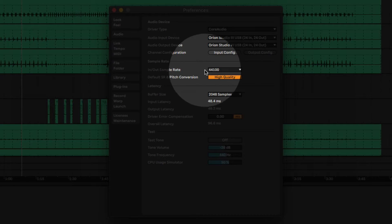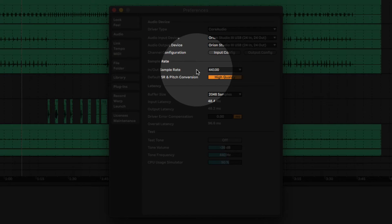I've got my session set to 44.1, which is fairly standard. 48 is also very standard — if you choose to work in either one, it doesn't matter.